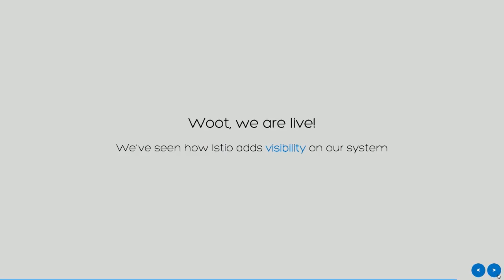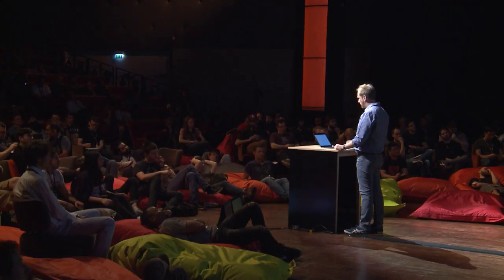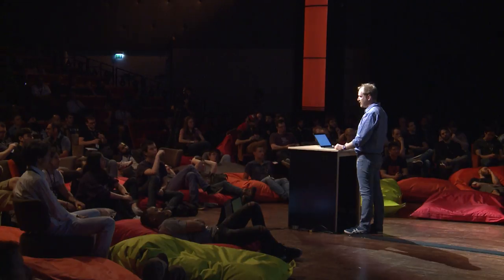Okay, we're live. So just to sum up, we've seen how we can add visibility to our system. We've seen how we can use distributed traces without modifying the code, whatever language you use. And we've seen that we can deploy with maximum confidence. Thank you very much.